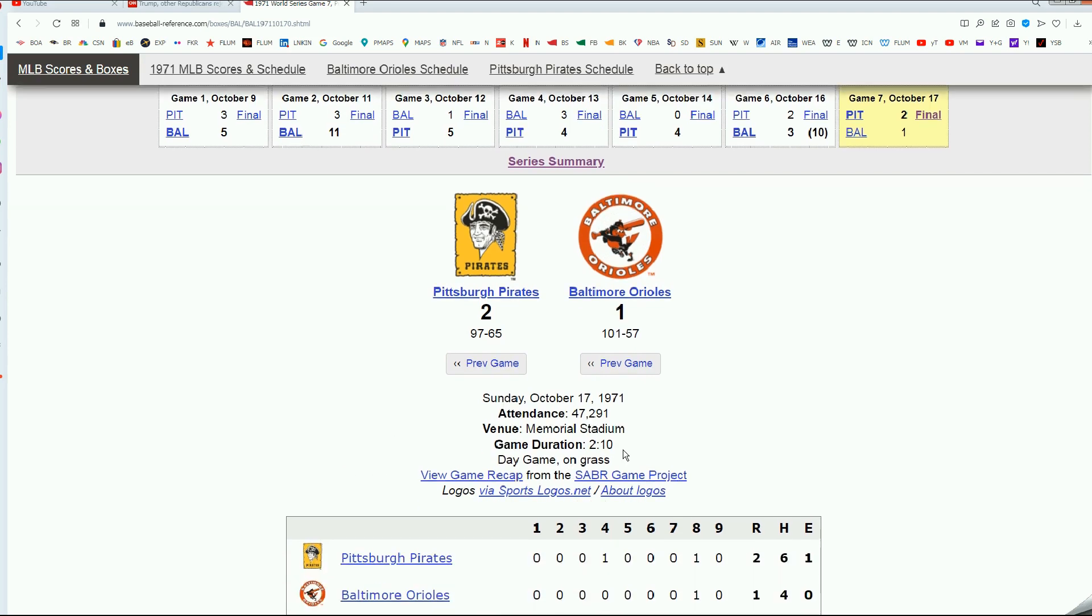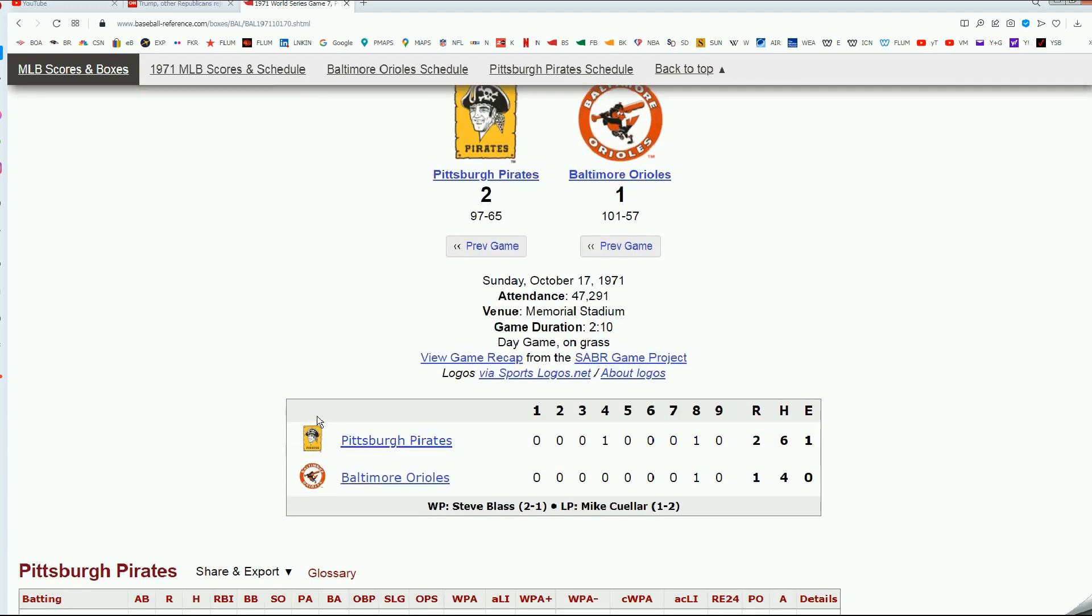Look at the time. Two hours and ten minutes for a Game 7. That's remarkable, really. I know it's low scoring, but you'll see how the magic continues. Pittsburgh wins this game 2-1.